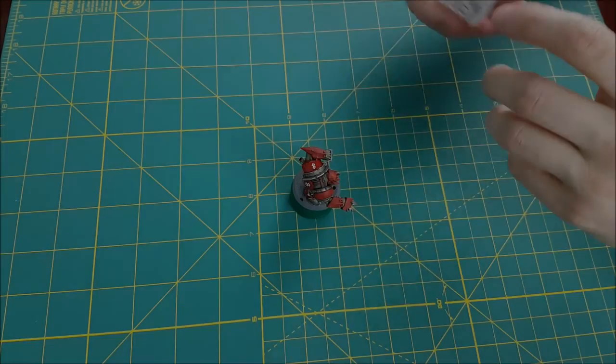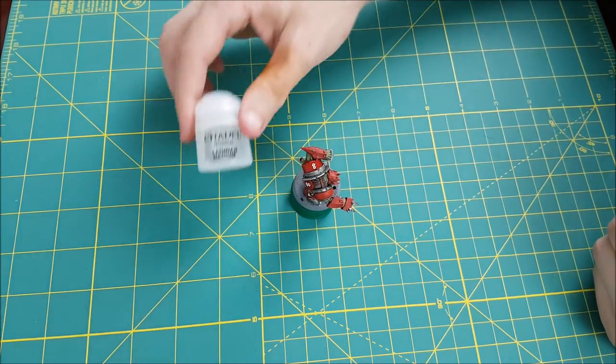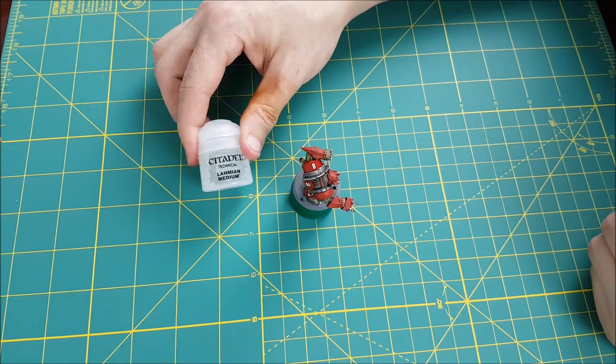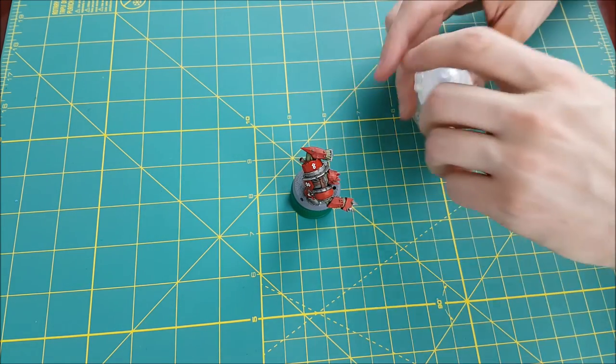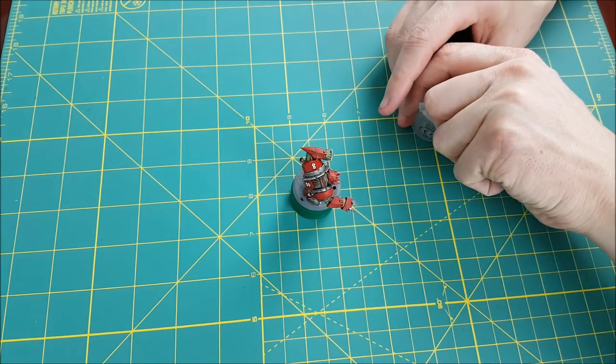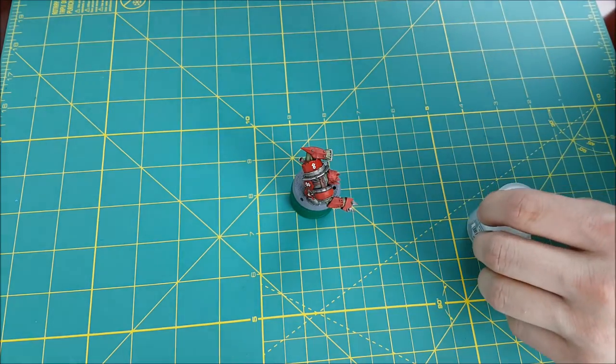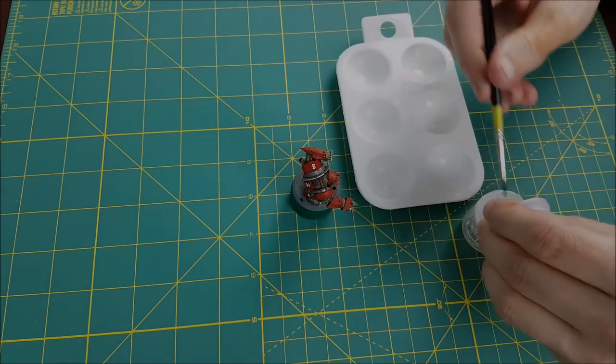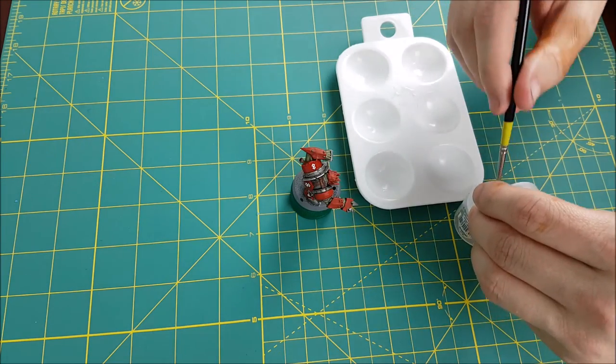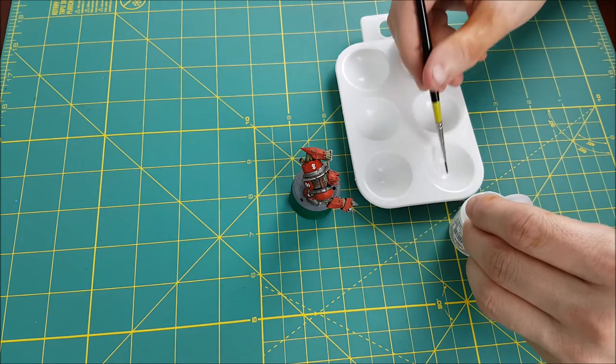The next step is to seal down your decal. Now you can do this in two different ways. You can use Lamian Medium. If you plan on painting where the decal is or on top of it, then you definitely want to use the Lamian Medium. I plan on adding some battle damage afterwards, so I'm going to be using Lamian Medium for the first coat.